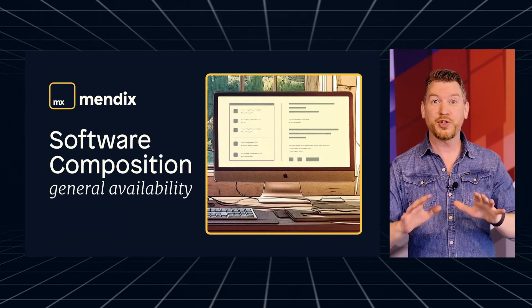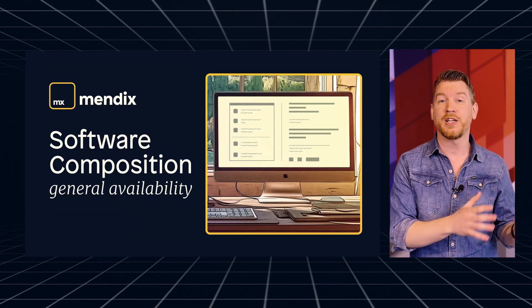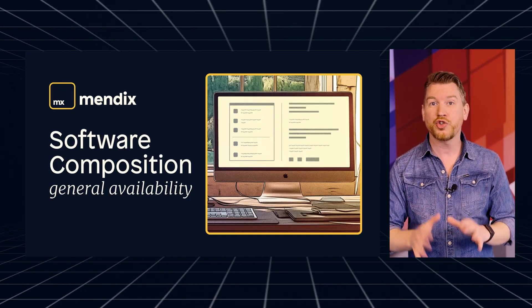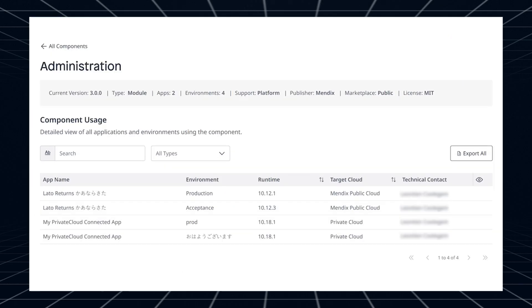Software Composition is now out of beta and available for everyone. If you take security seriously or have trouble managing component usage across your application landscape, make sure you check out Software Composition today. You can access it via the Software Composition page in Control Center or the Mendix portal. There, you can view the component dependencies used in an application environment. If a component becomes vulnerable or unpreferred, you can quickly identify its impact radius and contact the responsible teams to work on a solution.